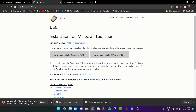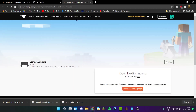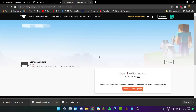Click on keep when prompted, and once that's done, click on the third link in the description. This is the download page for the mod called LambdaControls. Go ahead and download the mod.